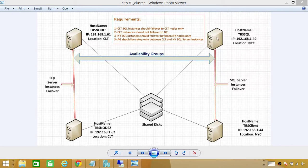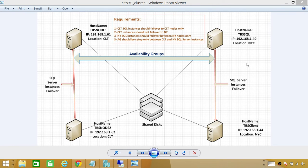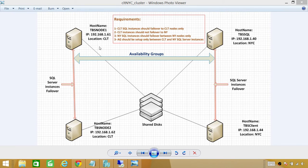Let's go ahead and failover our availability group from our primary site, which is Charlotte, to our secondary site, New York. That will make New York our primary site and Charlotte the secondary site. We'll complete the same process that we did on New York's site and update these two nodes as well.